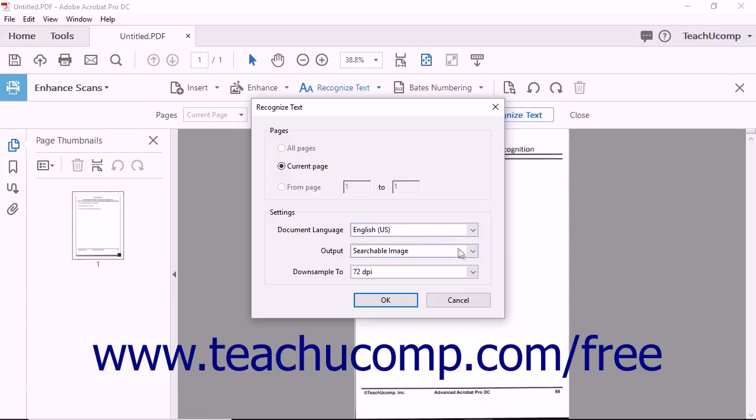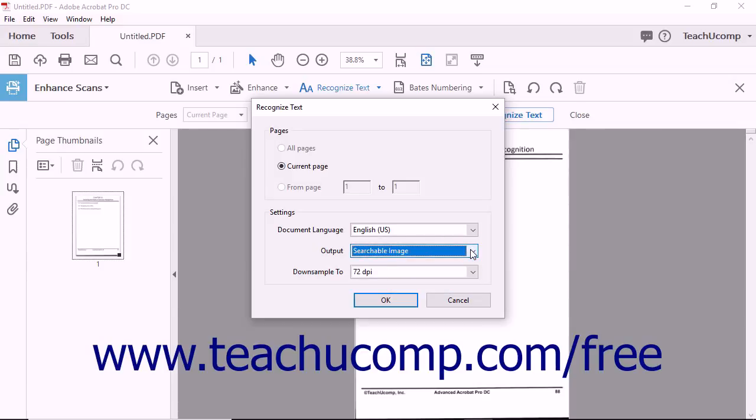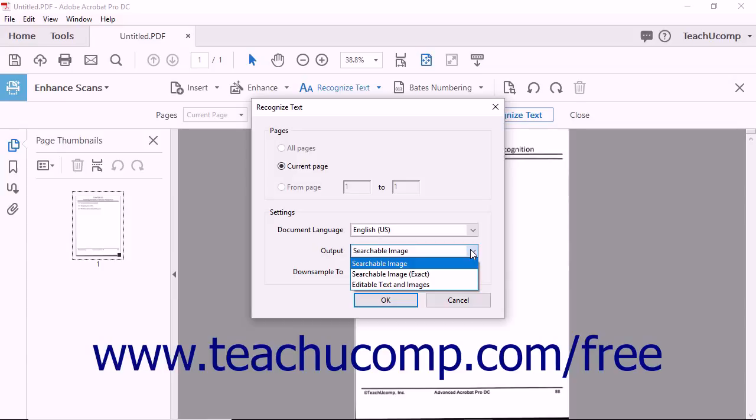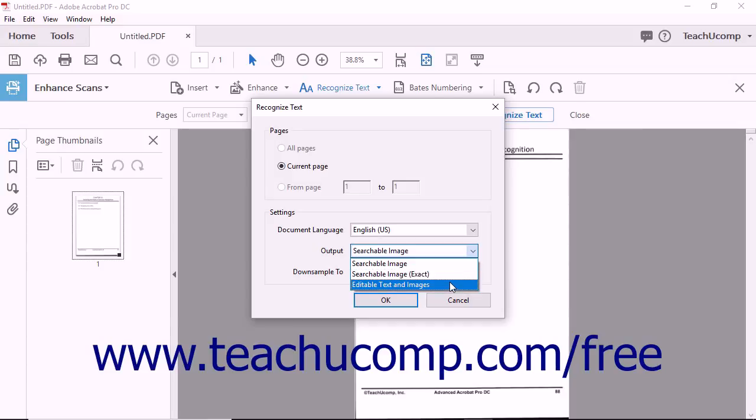Additionally, the Output drop-down menu within the Settings dialog box lets you select which type of document is produced after OCR is applied. Select the Searchable Image option to produce a PDF that preserves the original image and has searchable and selectable text. Choose the Searchable Image Exact option to produce a PDF that contains searchable and selectable text with maximum original image fidelity. Select the Editable Text and Images option to produce a PDF with editable text.